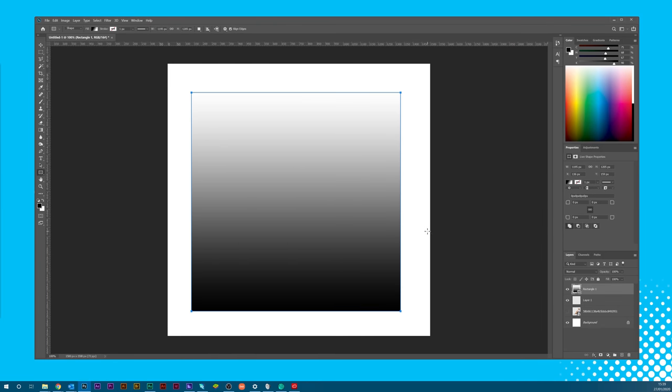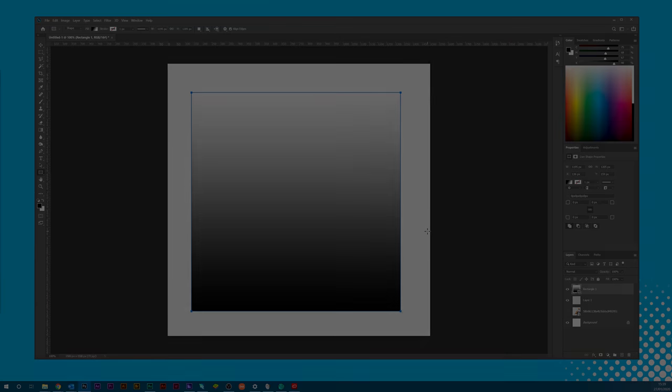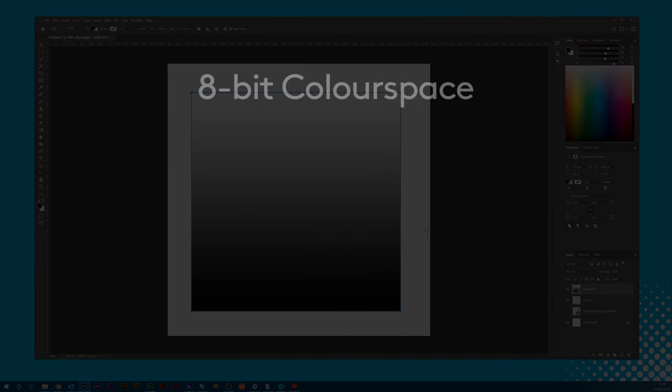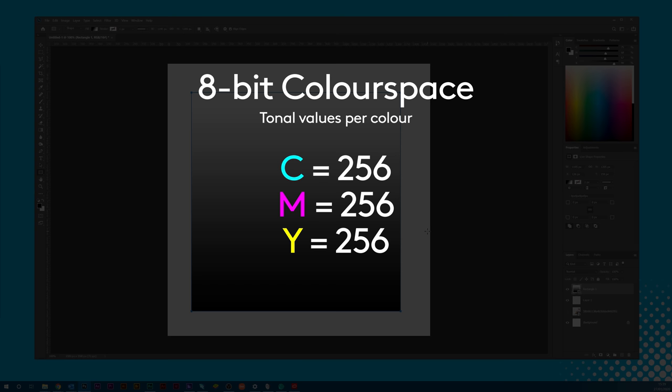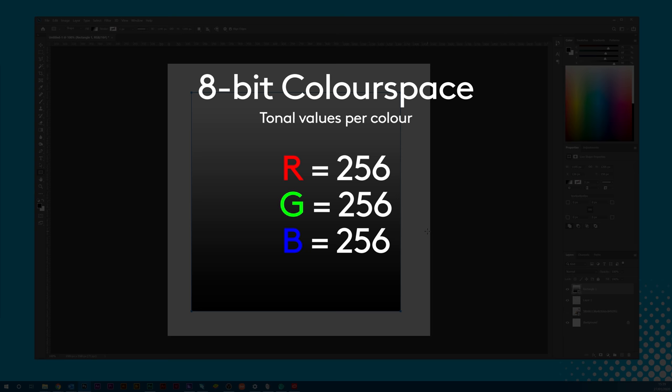In terms of print, an 8-bit color space will give you 256 possible tonal values for each color. That's cyan, magenta, yellow and black. Or if you're using RGB, red, green and blue each have 256 values.